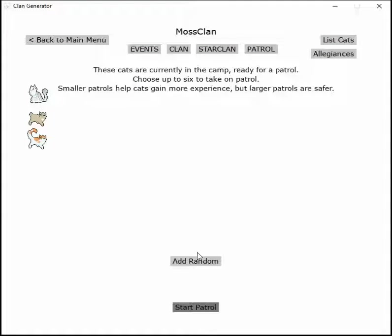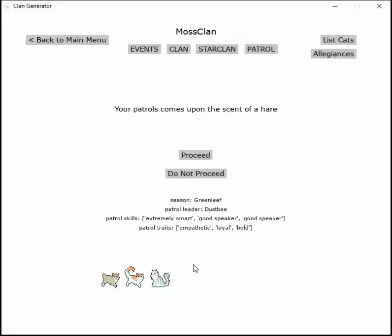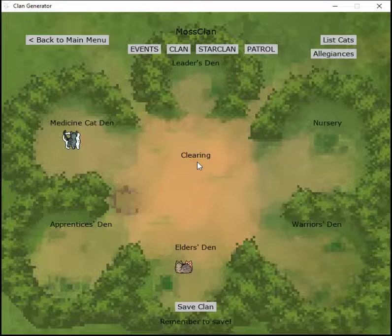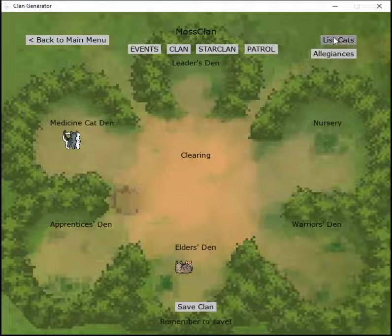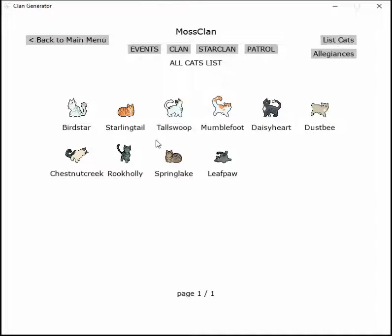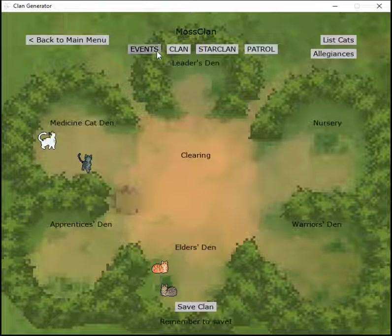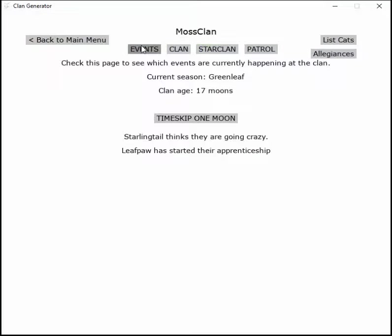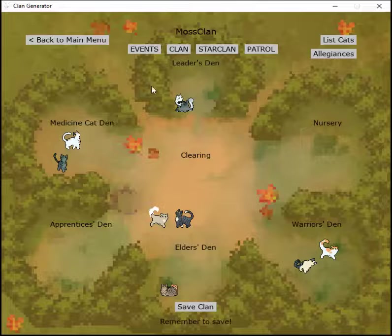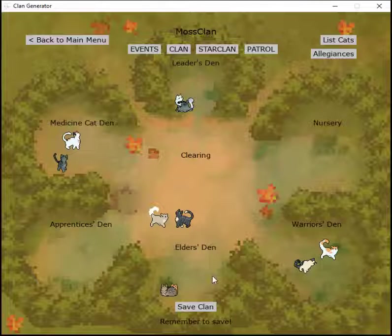These three should go again. The patrol catches the scent of a hare and catches it, so everybody is having a nice time. Everyone is still hoping for a few more clan members, but they hope they can last like this for at least a bit longer. Let's do another time skip, nothing significant happened. It's becoming leaf-bare.